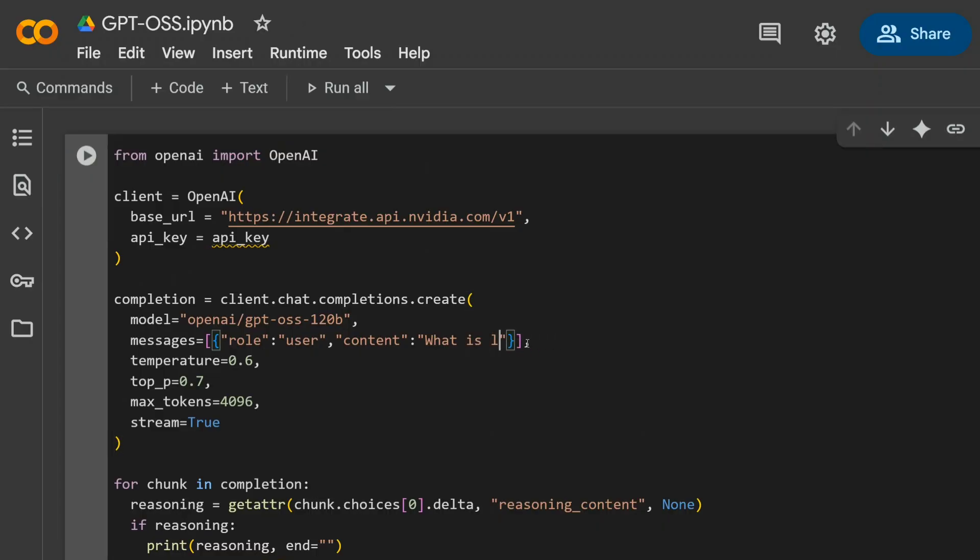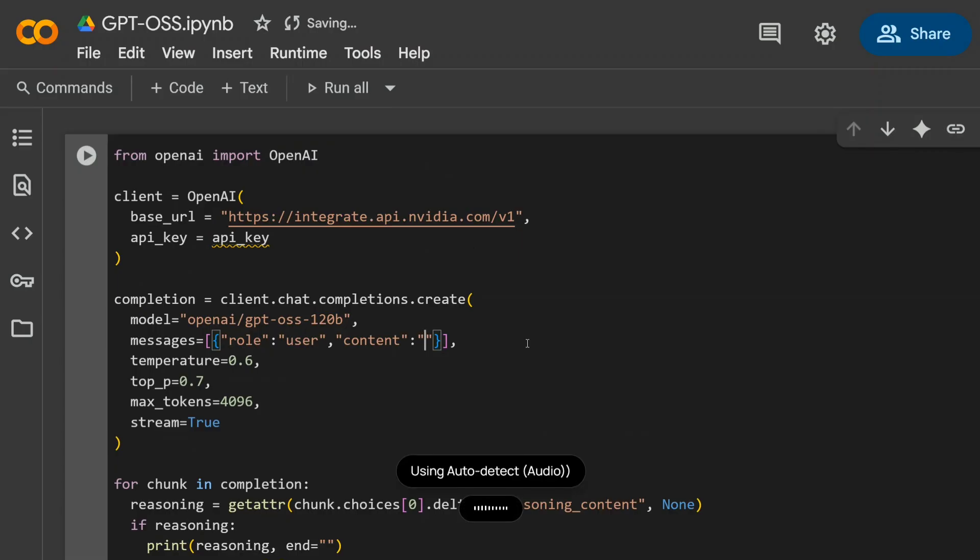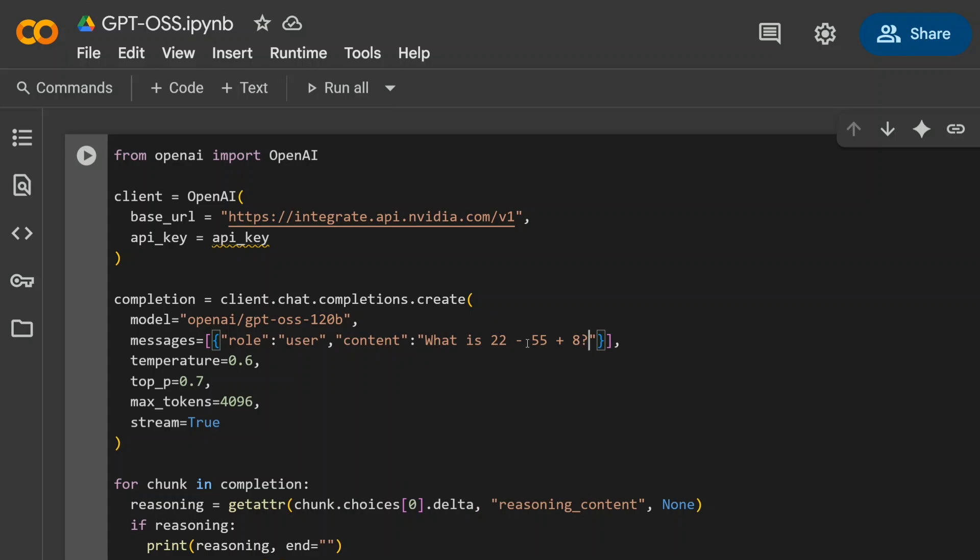To show you that the API actually works: 'What is 22 minus 55 plus 8?' I'm asking basic questions - I'm not testing it on its scale, I'm just demonstrating the free API key. Here you can see that the model code is openai/gpt-oss-120b, the latest model that was released.